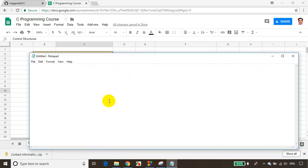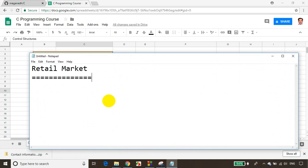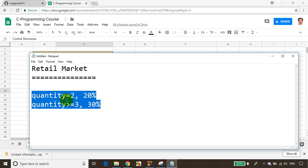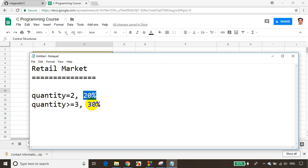Let's say you're doing a project for a retail market, writing simple software. Your client said that if the customer has a quantity of 2, provide a 20% discount on the total price. If the quantity is greater than or equal to 3, provide a 30% discount. You need to write code based on this logic — if quantity is 2, apply 20% discount; if quantity is greater than or equal to 3, apply 30% discount.